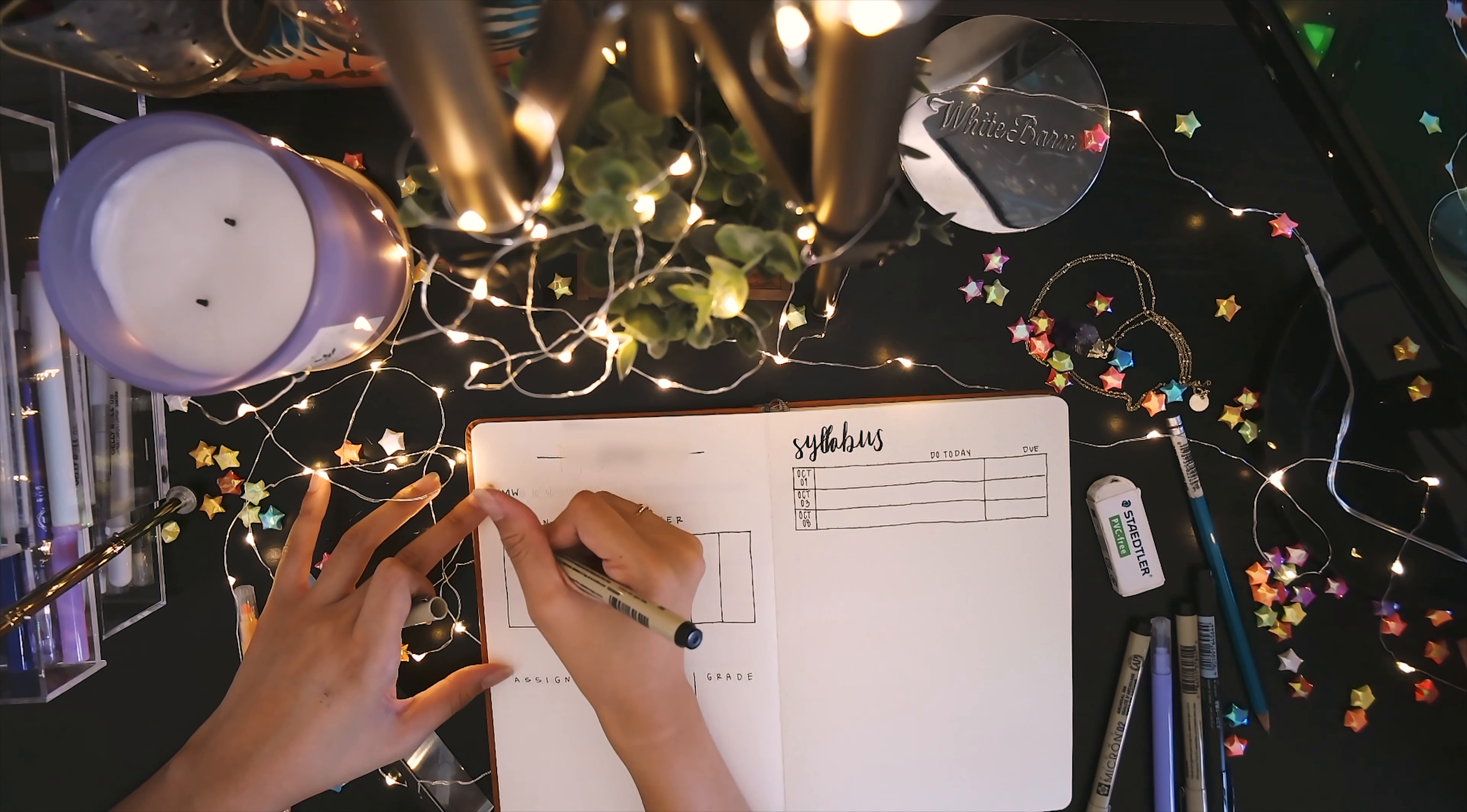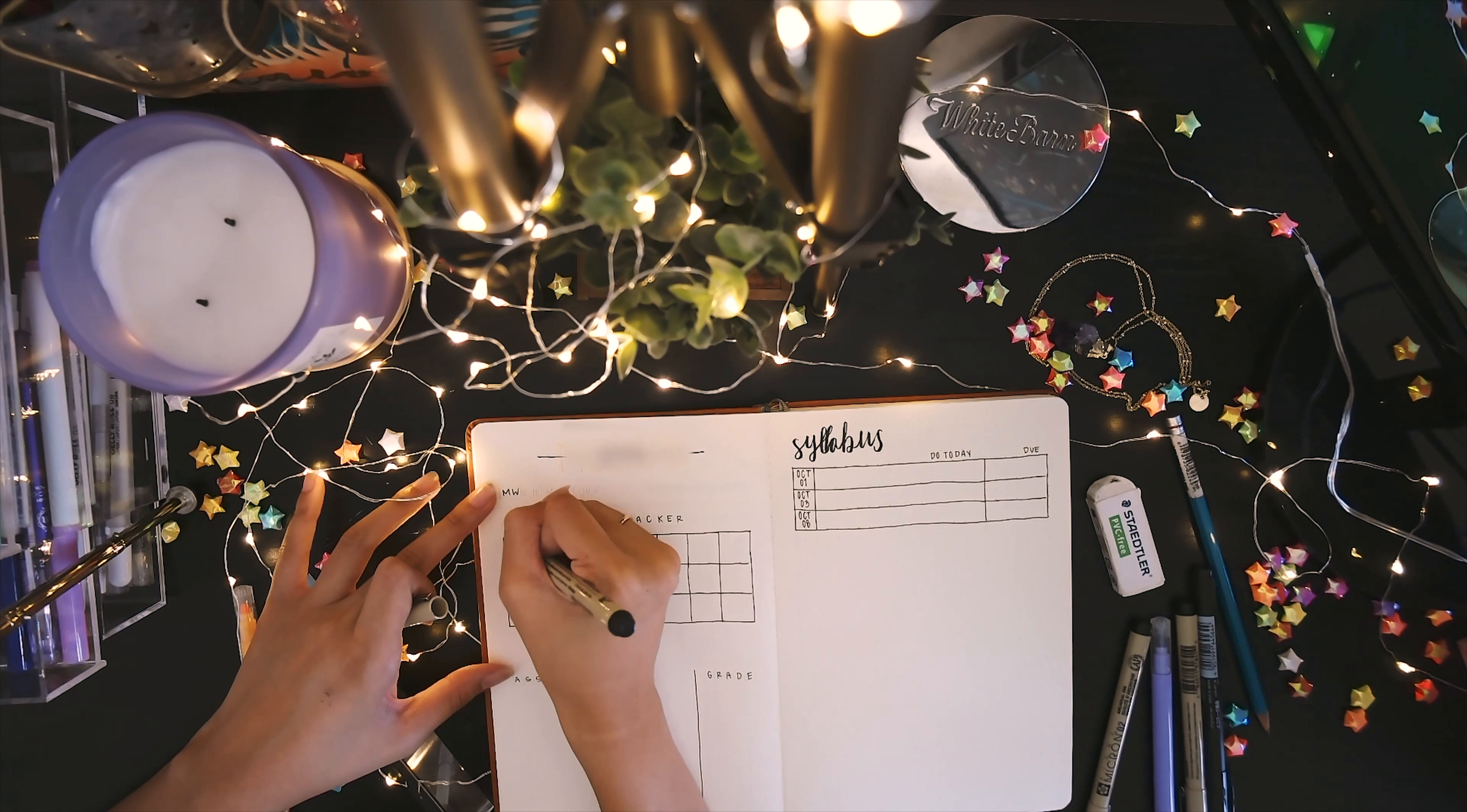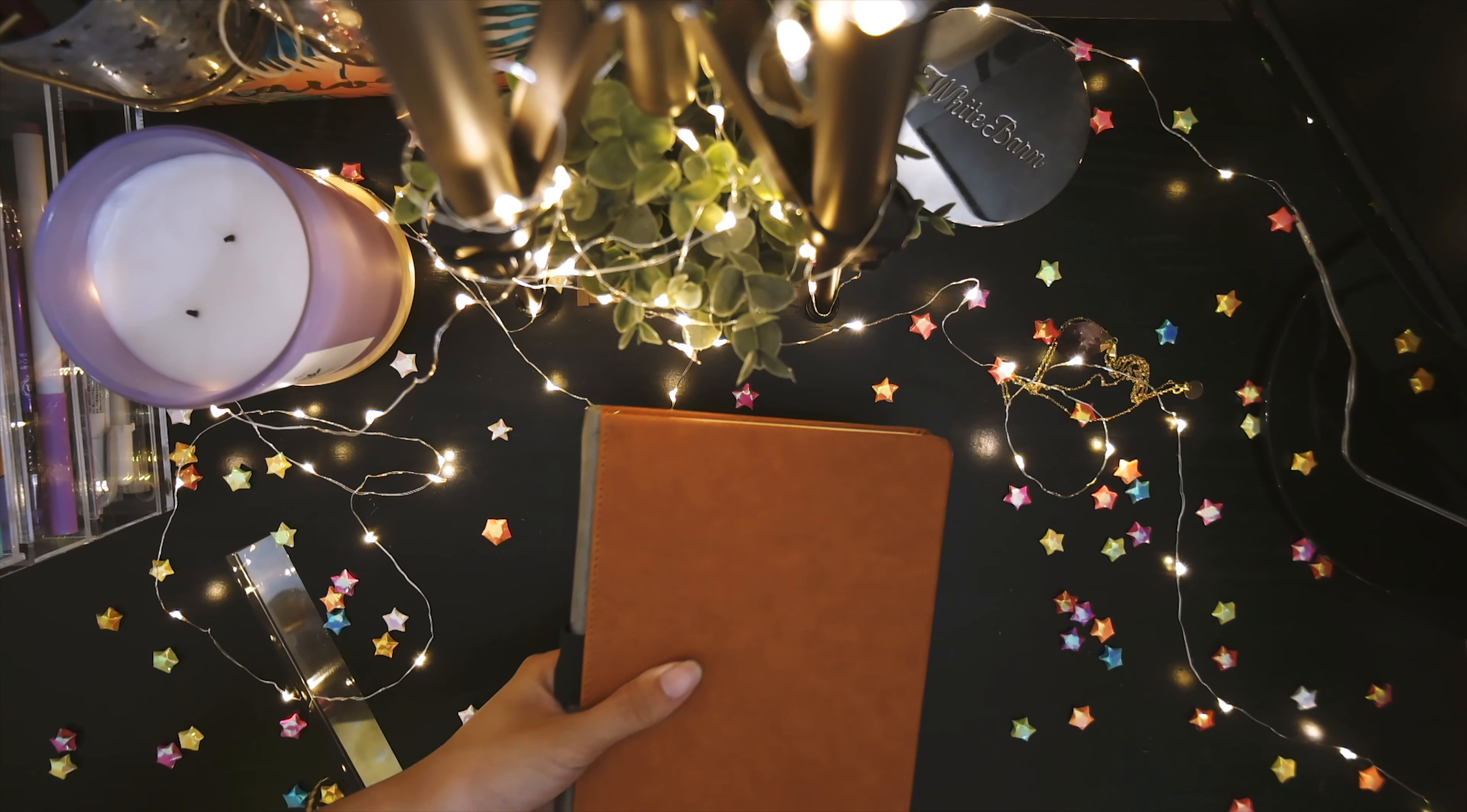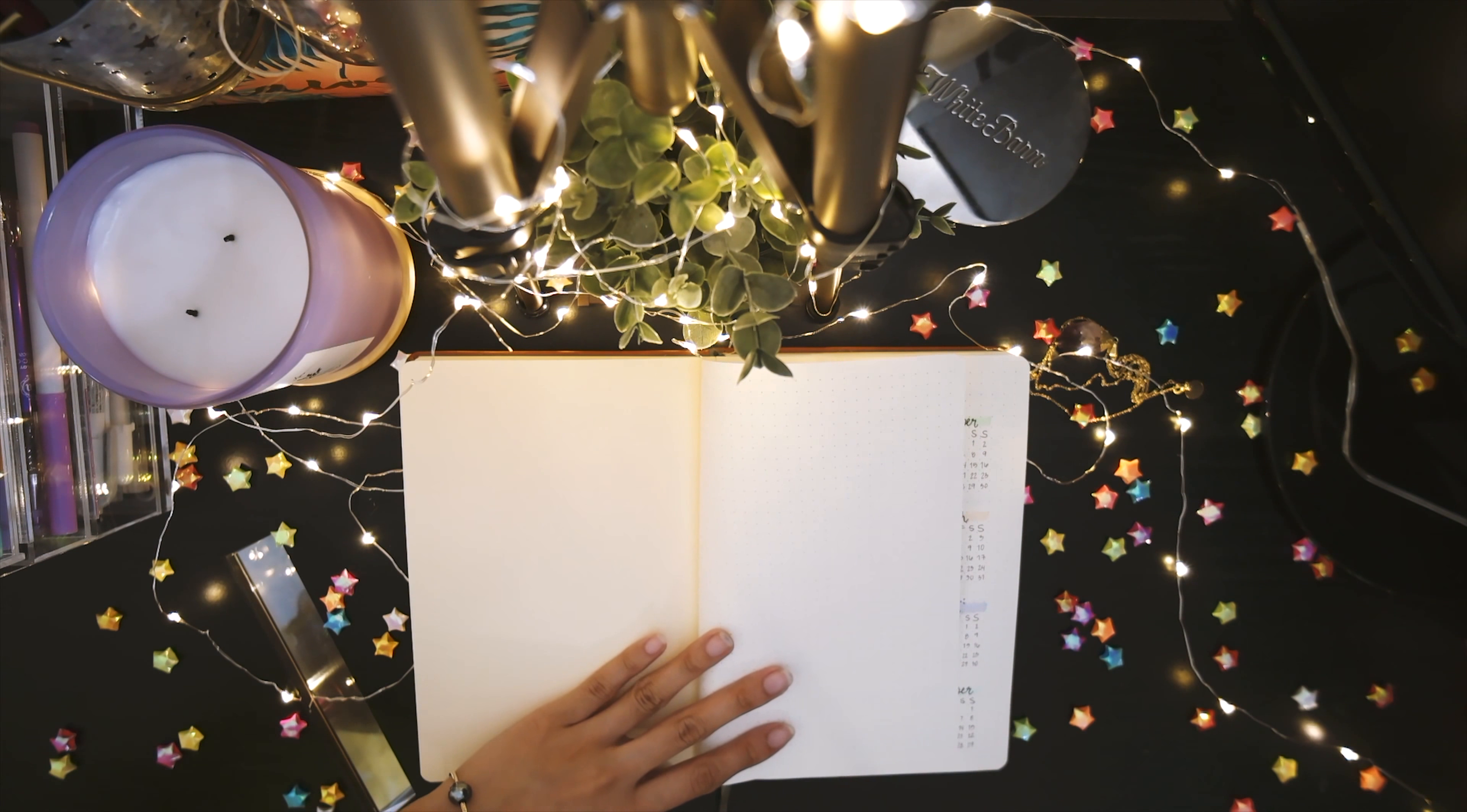If you're ever interested in any of the materials I use down below, I will link my blog post in the description bar. It will have a complete list of the items I use, as well as some photos to see of my bullet journal in use with all the information laid out.